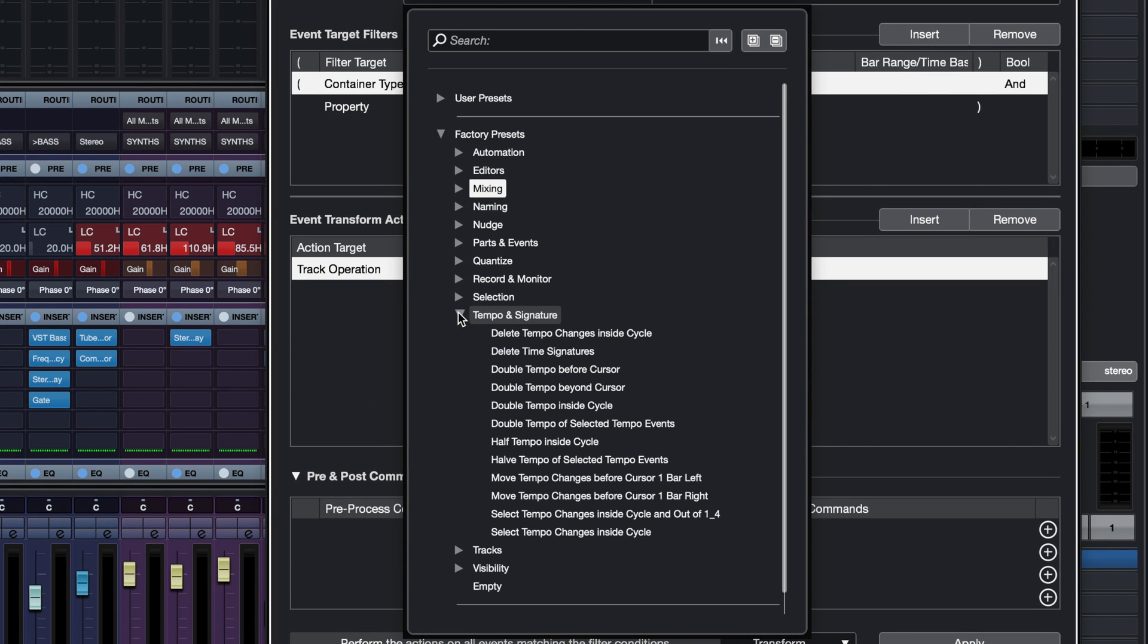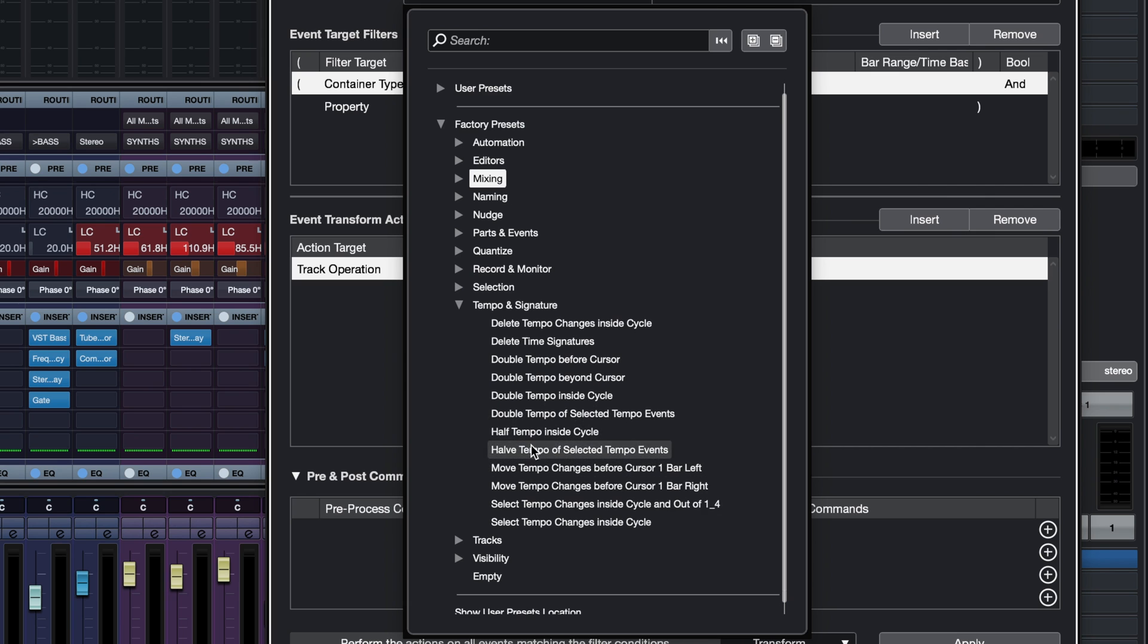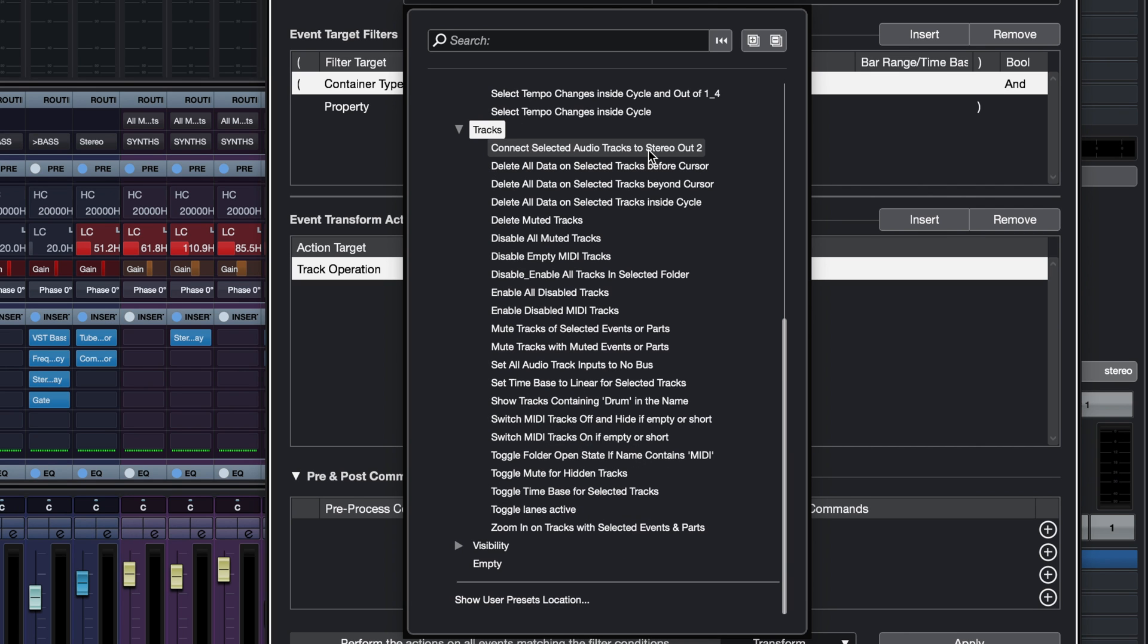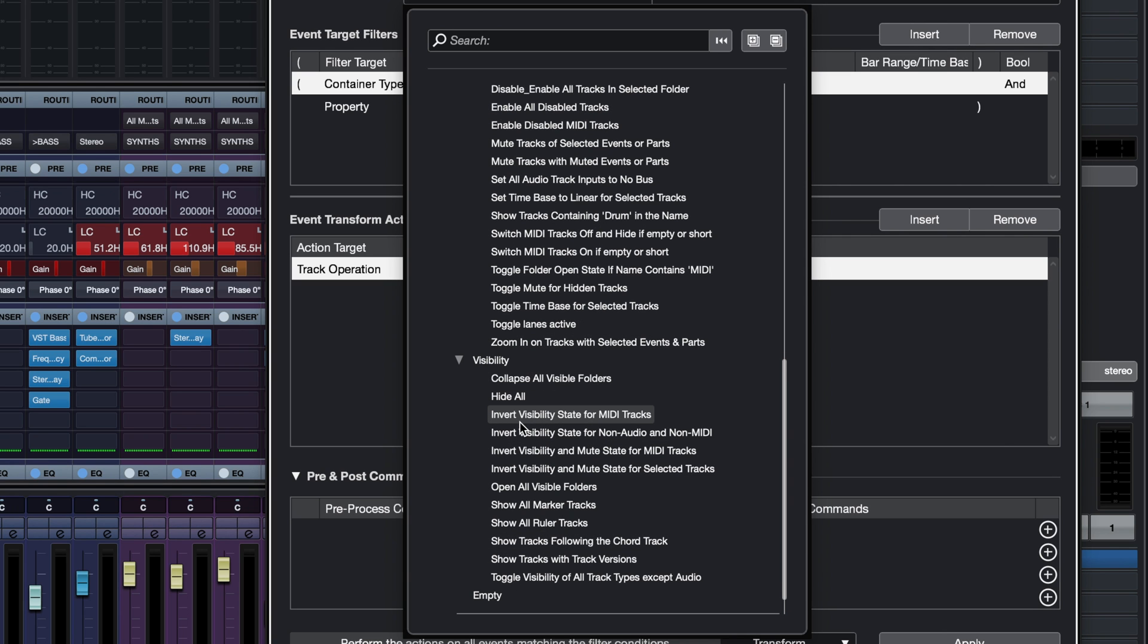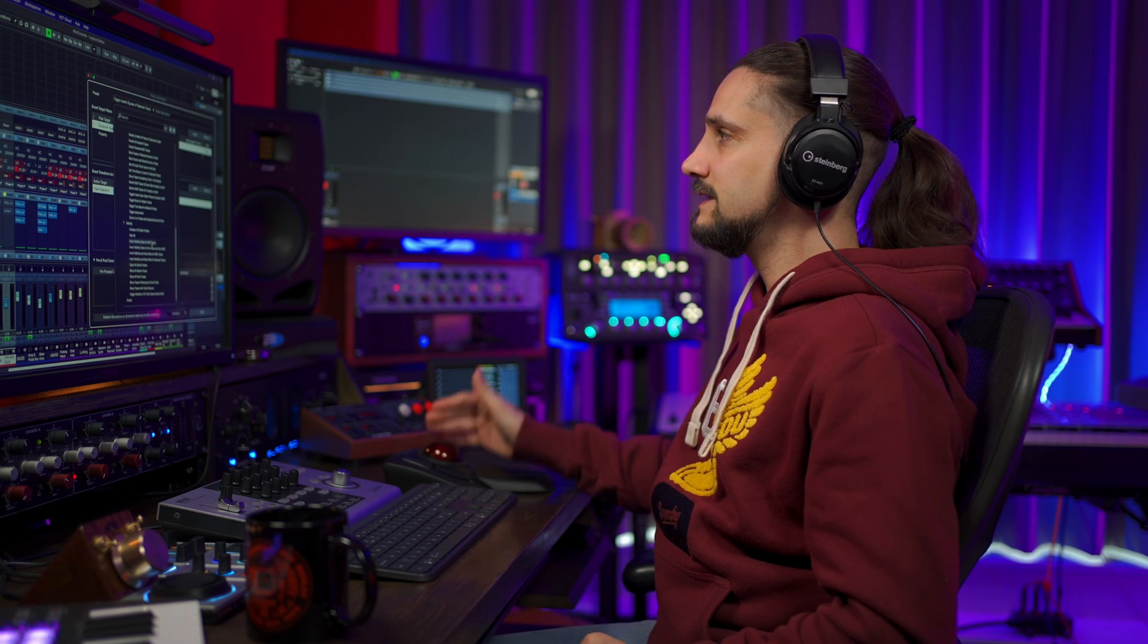For example, you can perform tempo and signature operations very easily. You can do rerouting of your tracks. You can change the visibility of different types of tracks. For example, you might want to hide all your MIDI tracks. That you can do very easily with the Project Logical Editor. That's extremely useful for super busy, super large projects when you have tons of tracks. This will save you lots of time.